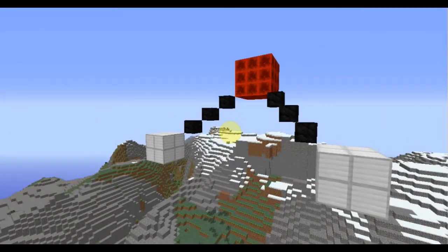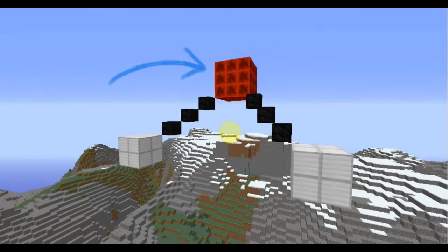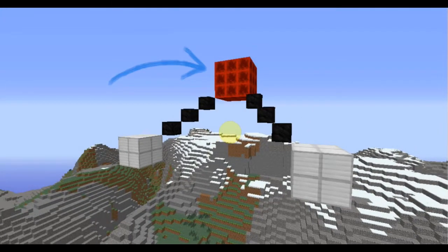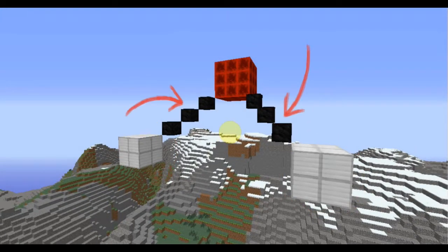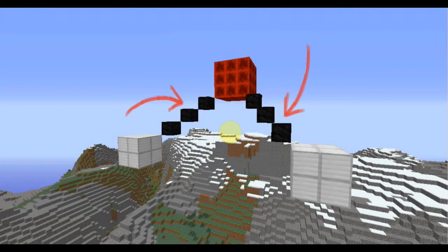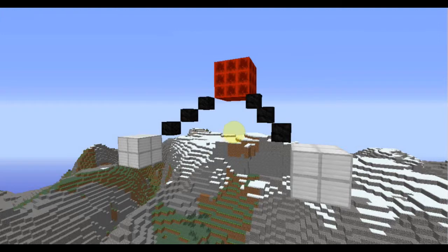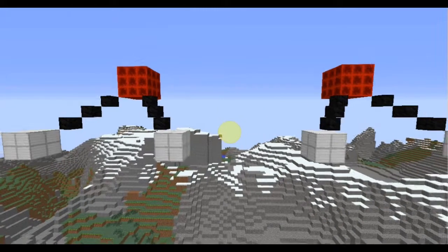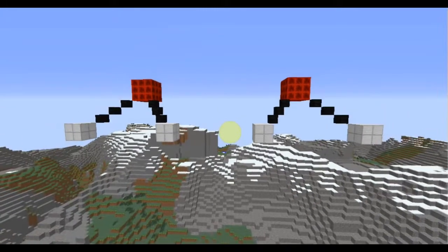Here we have an H2O molecule. That's the oxygen atom, and these are the two hydrogen atoms. We have two covalent bonds between the oxygen and the two hydrogen atoms. Now, of course, this molecule is polar.